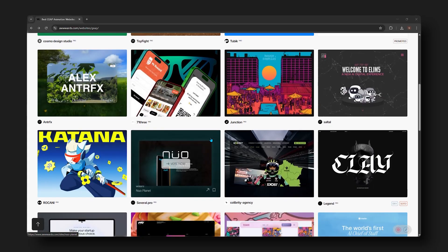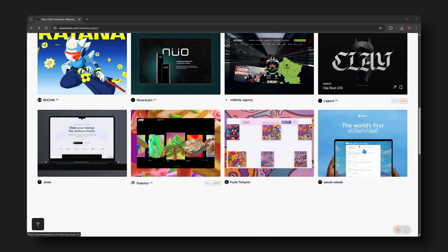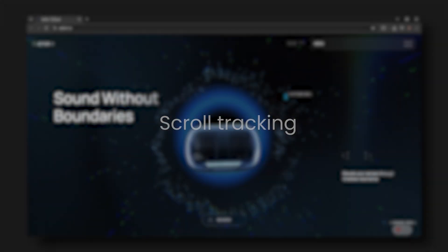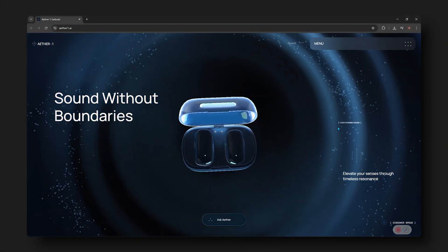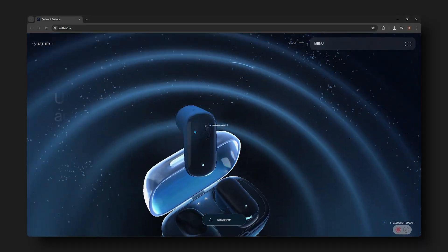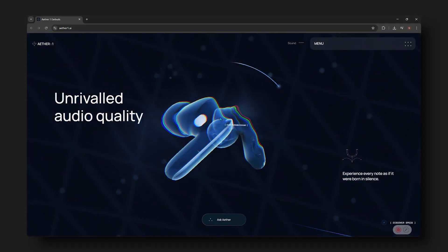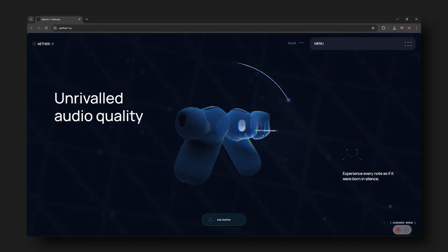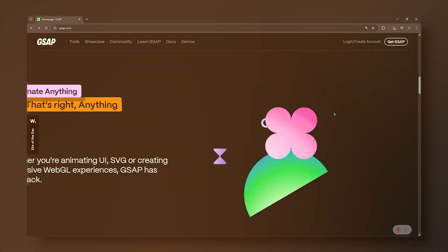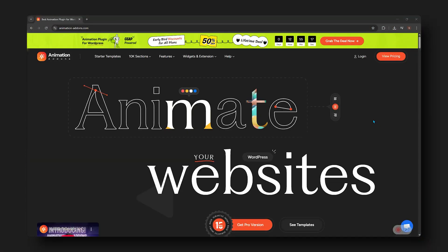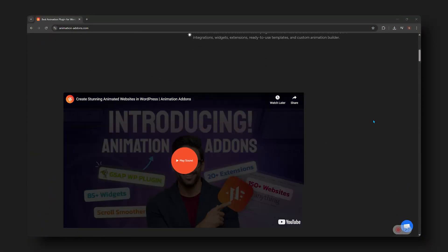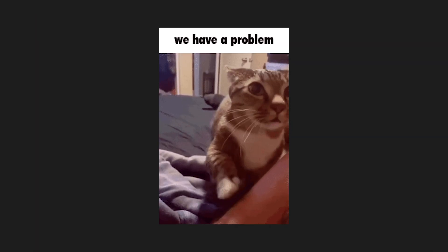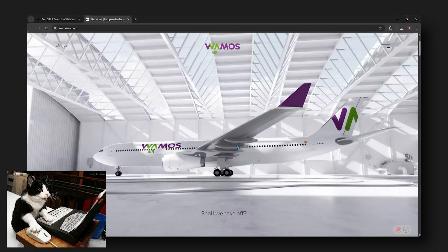Let's get started. The first technique that I use all the time, and you've probably seen it on a bunch of different websites and awards, is scroll tracking. Basically, it's a technique where you track the progress as you scroll through a page, and you can use this to create some fancy animations. There are many tools to help you do that, but a couple that I personally like are Scroll Trigger by GSAP and Animation Addons for Elementor. I really like these two, but there can be a small problem with this type of animation.